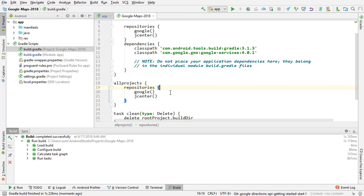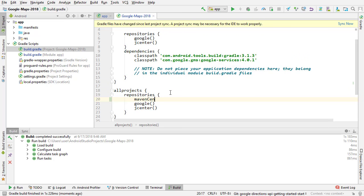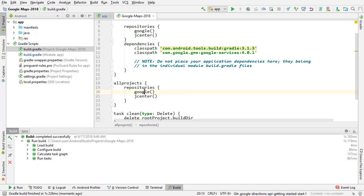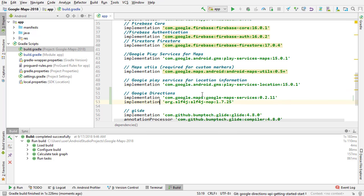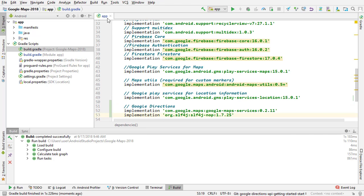But if you have a problem, just type Maven central like that and try that. But I think you should be good if you have the Google repository. So that's sync. That looks good.